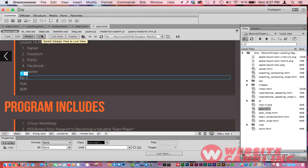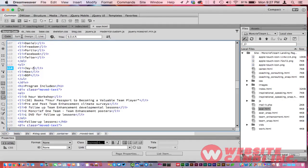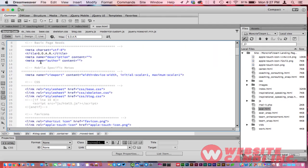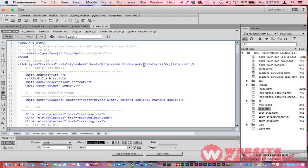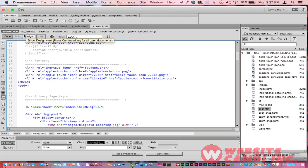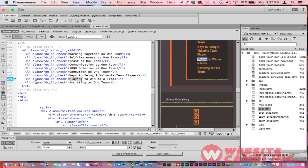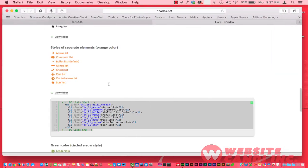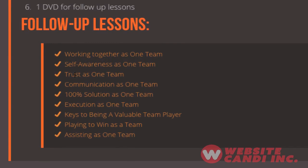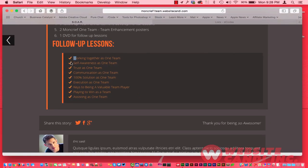Bring the code over to Dreamweaver, drop it into the head section in the code view — you can see 'decodes' right there with the link provided. Then in split view you can see the list item class 'dc' which is the decodes class, and you just put your text in the center. It creates check marks right there in the browser, and it works across all browsers. It's not an image — I hate when people use images for list items because it looks junky and slows page load. This is extremely safe. Give it a try and let me know how it worked out — see you in the next tutorial.